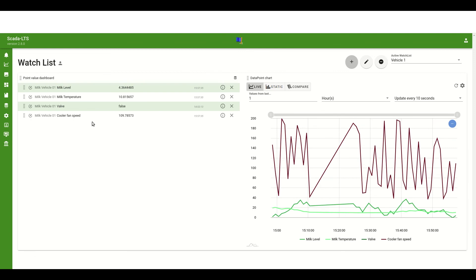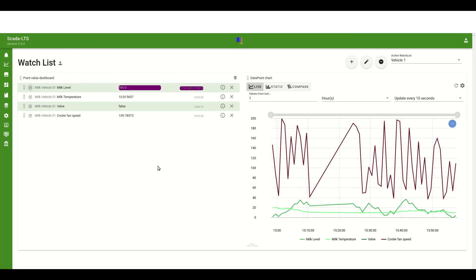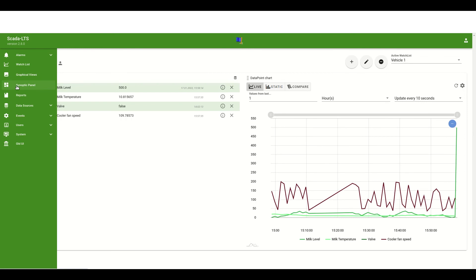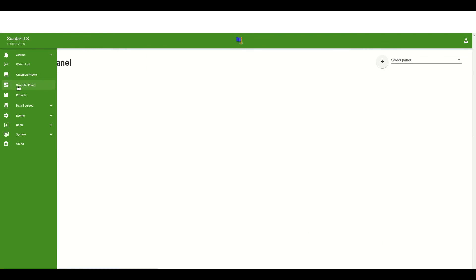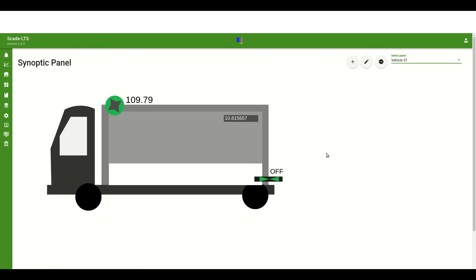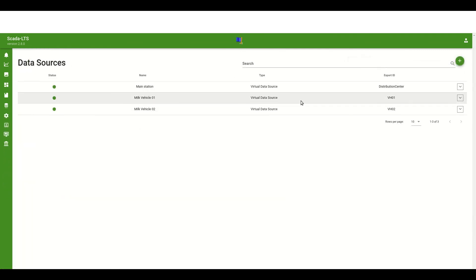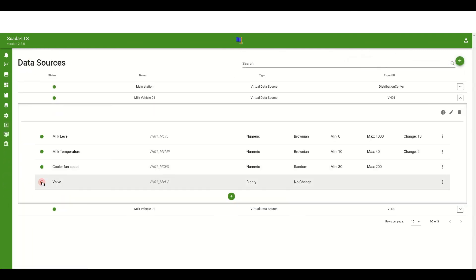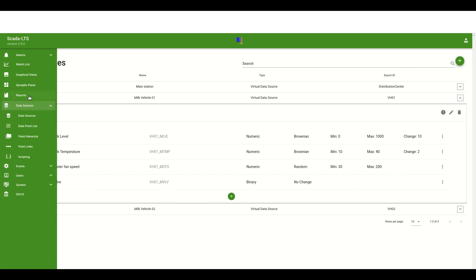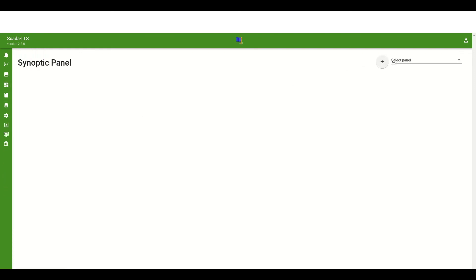To show how this update on synoptic panels works I will change the milk level value to about 500 liters. Now when I'm opening the panel with the first truck we can see that milk level has been changed. In the end I will disable two data points to show how it is represented on the synoptic panel.